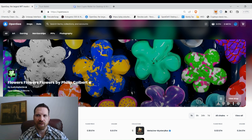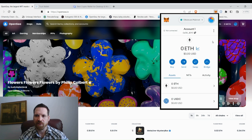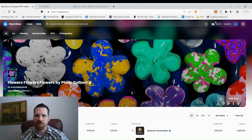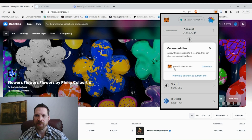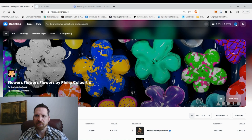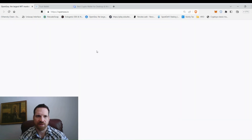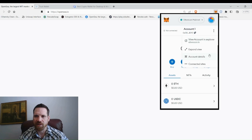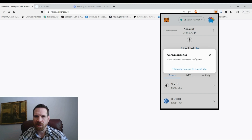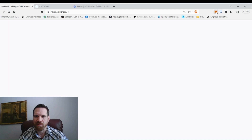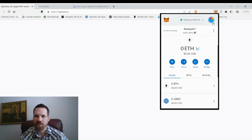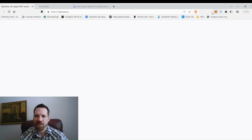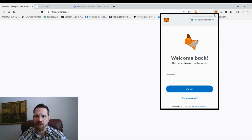Every time you're done on a website, manually disconnect your wallet — it's a bit annoying but important. Open your MetaMask, click the three dots, go to Connected Sites, find the site, and disconnect. Confirm: Account 1 is not connected to any sites. You also want to lock your wallet — click Lock — so if you step away from your computer, someone can't access your wallet without the password.